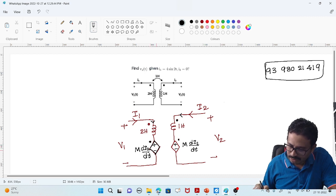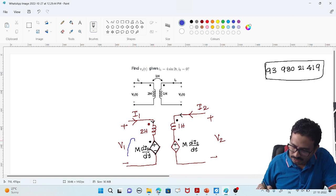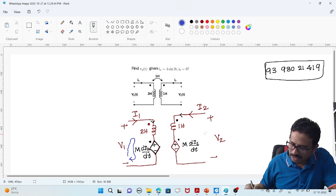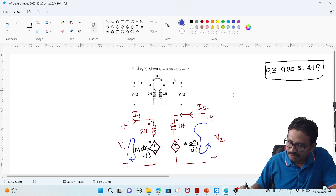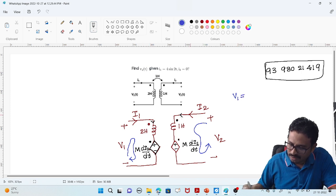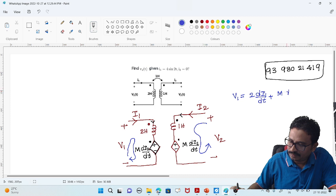Here is a positive and this is negative. Now to get V1 and V2, I can simply apply KVL in these loops. Applying KVL: V1 is equal to the self inductance term L into di1/dt plus the mutual inductance term M into di2/dt.